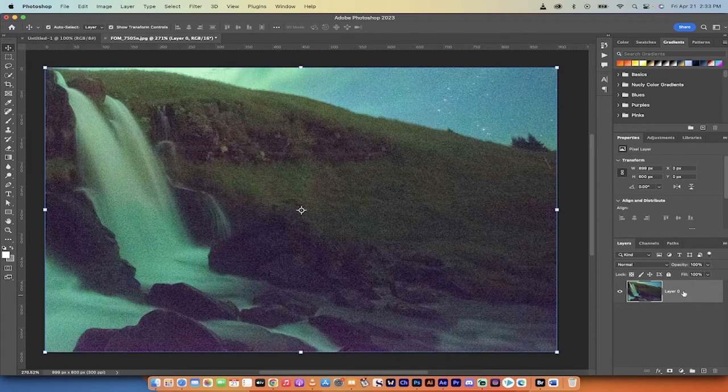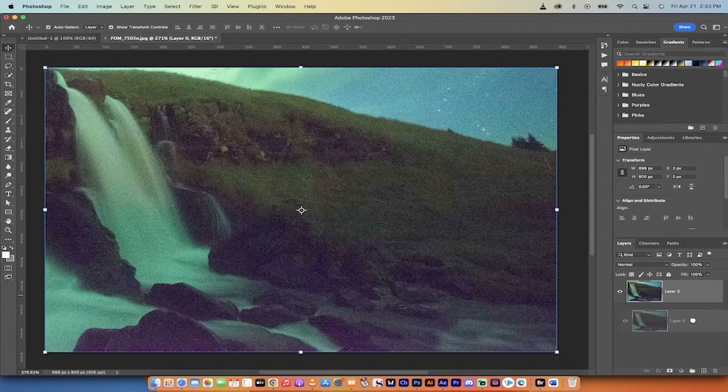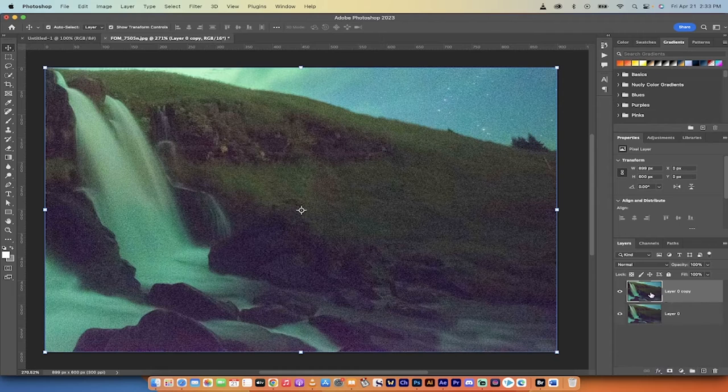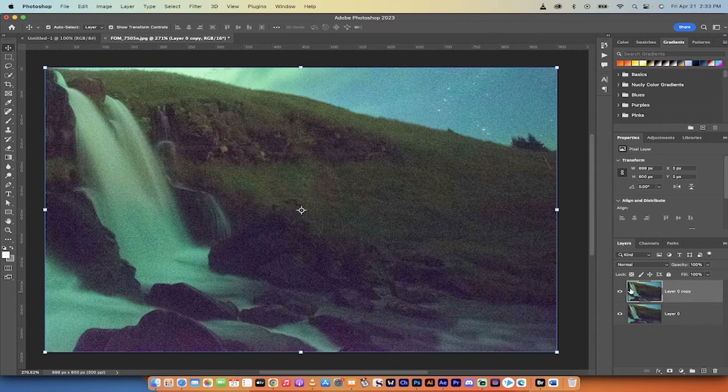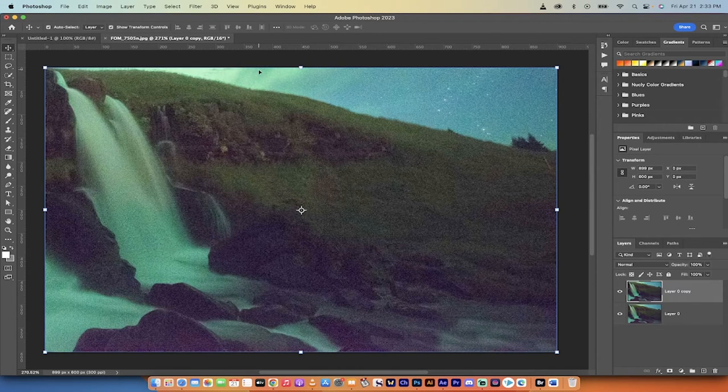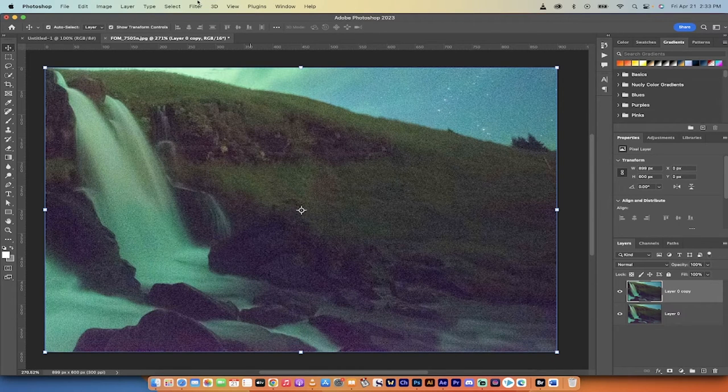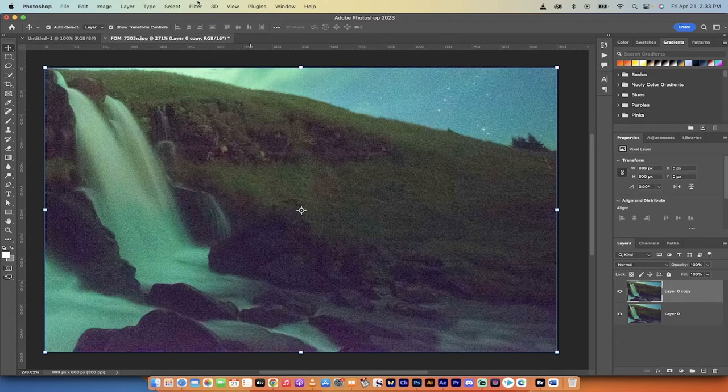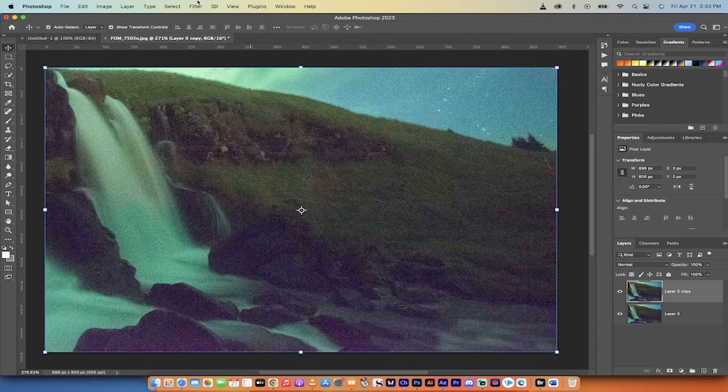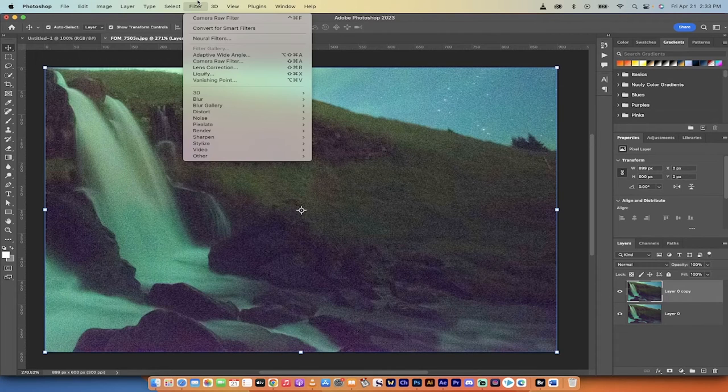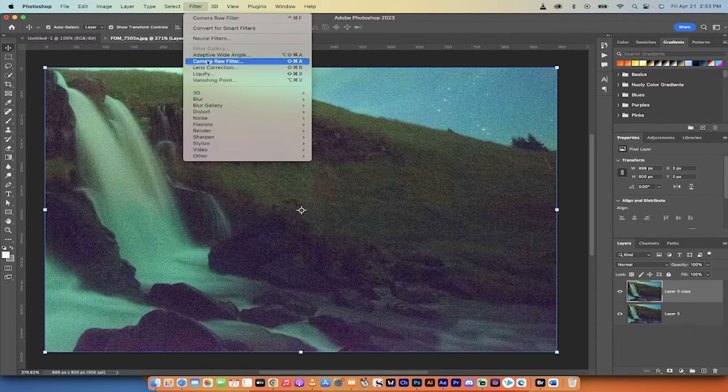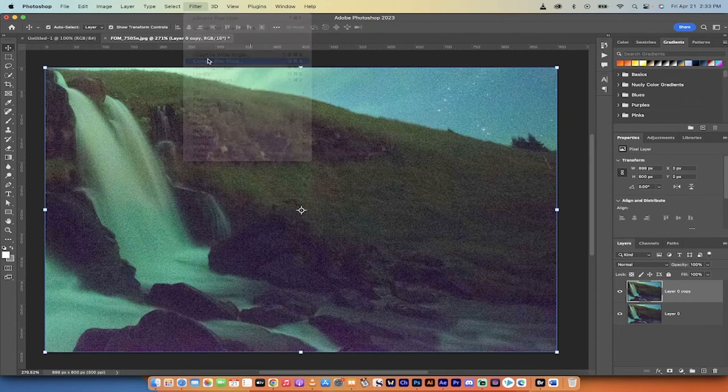So what I'm going to do is just create a duplicate here, so I'm going to work on the top image so we can compare them. To denoise it or reduce the noisiness, go to Filter, then go to Camera Raw Filter.